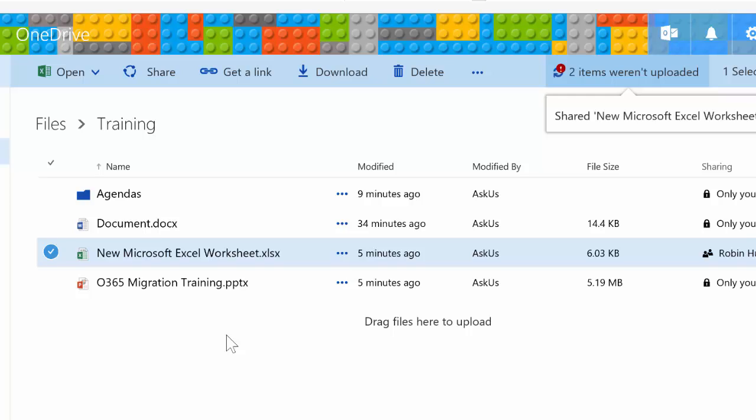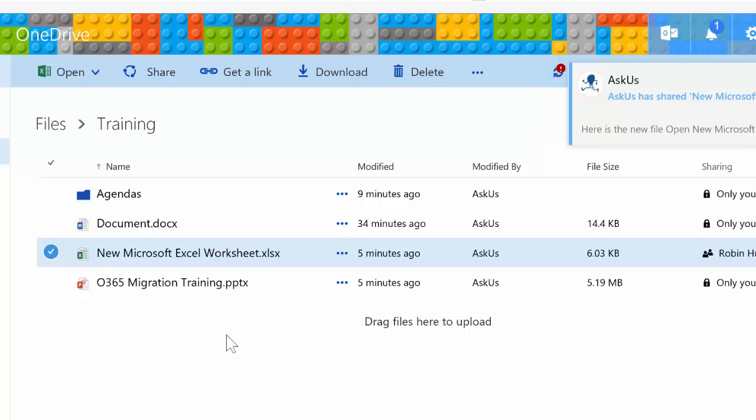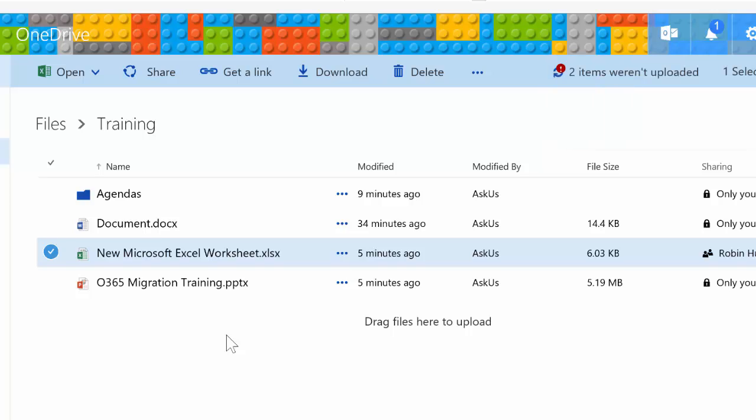Now they have access to the same folder. Now we can actually all go into that Excel file together and never have to worry about that Read Only Notify message again.